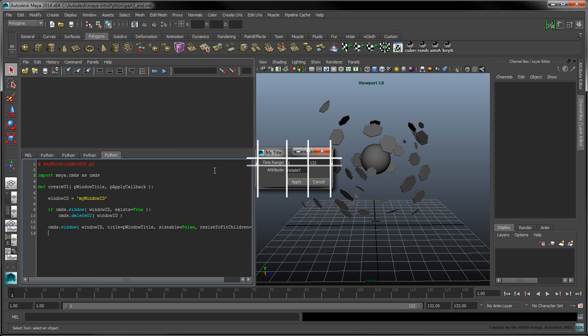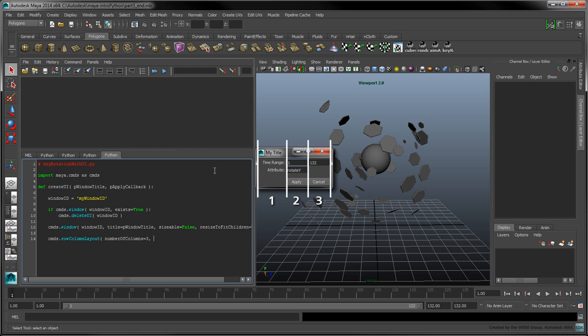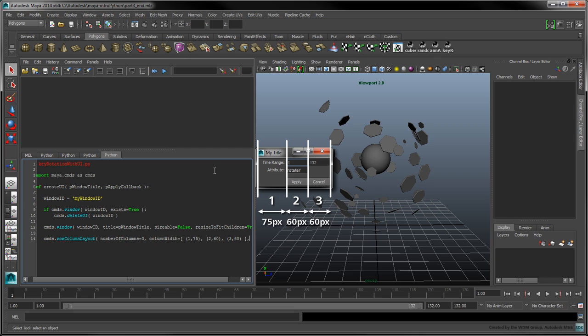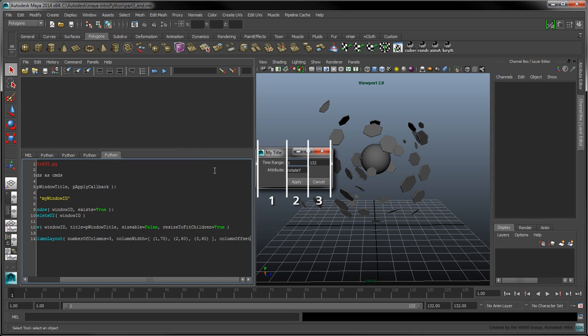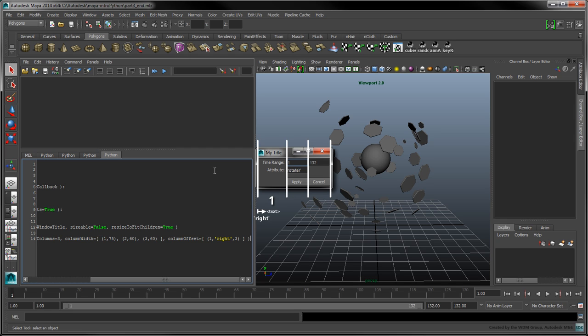To determine how the interface elements will be laid out in the window, create a rowColumnLayout. Set the number of columns to 3. Assign the columnWidth flag to a list defining the width of each column. The first column is indexed at 1 and will have a width of 75 pixels. Columns 2 and 3 will have a width of 60 pixels. The columnOffset flag determines how a column is aligned — here we'll ensure that the first column is aligned towards the right and is spaced 3 pixels away from the next column.